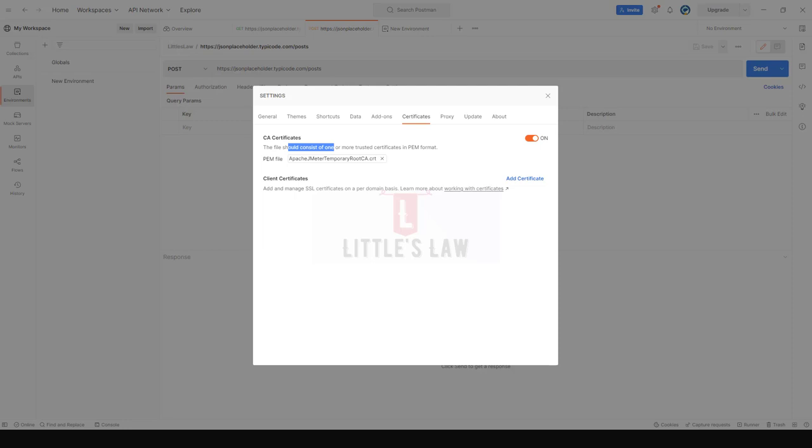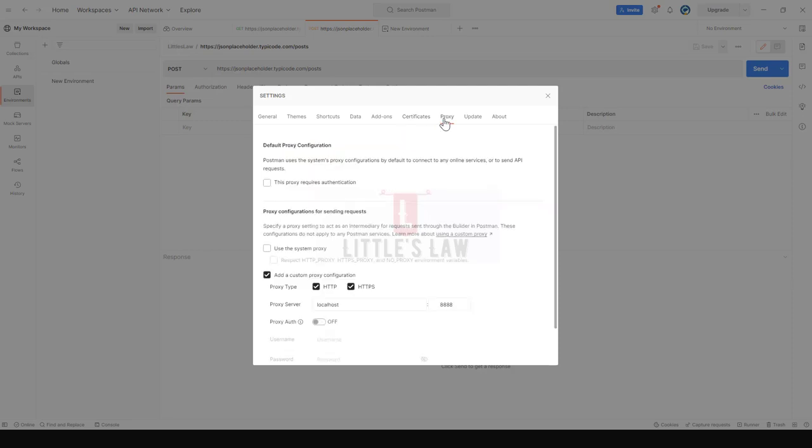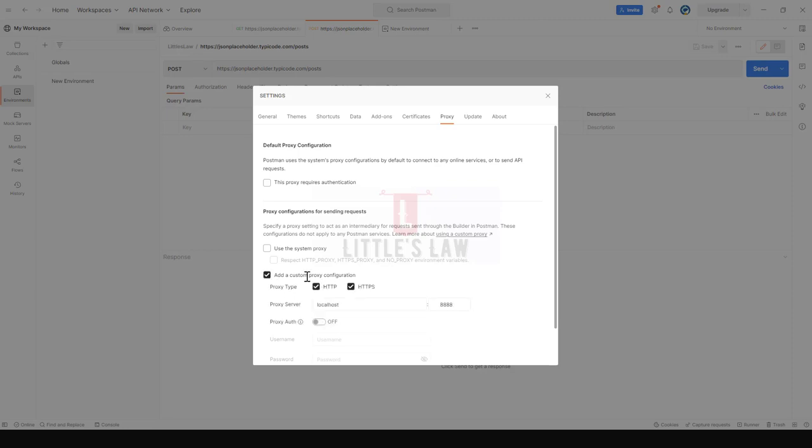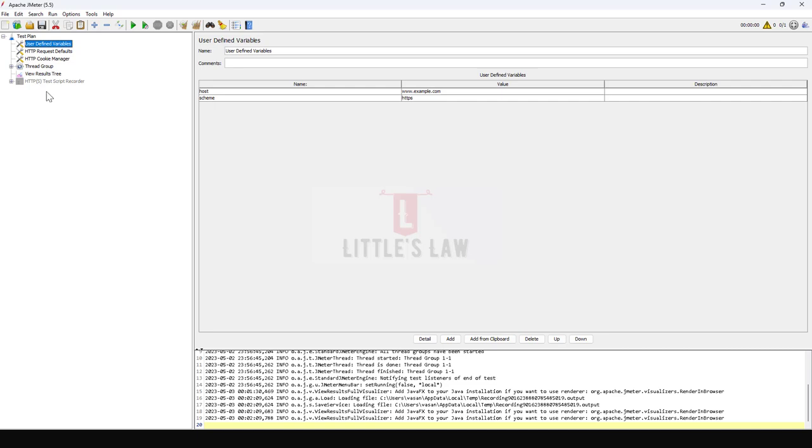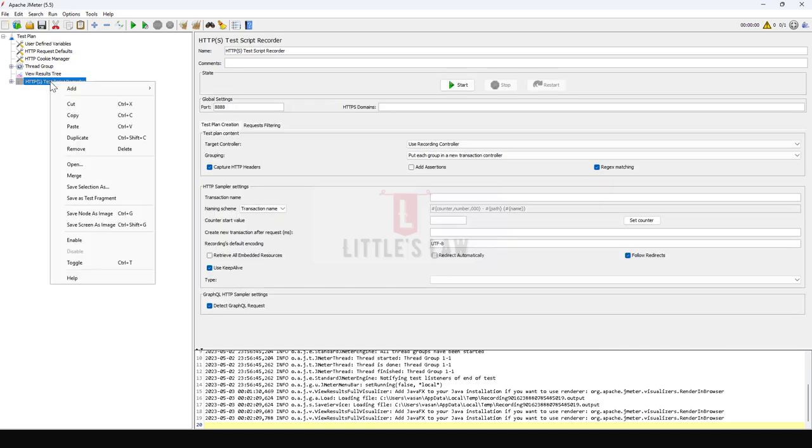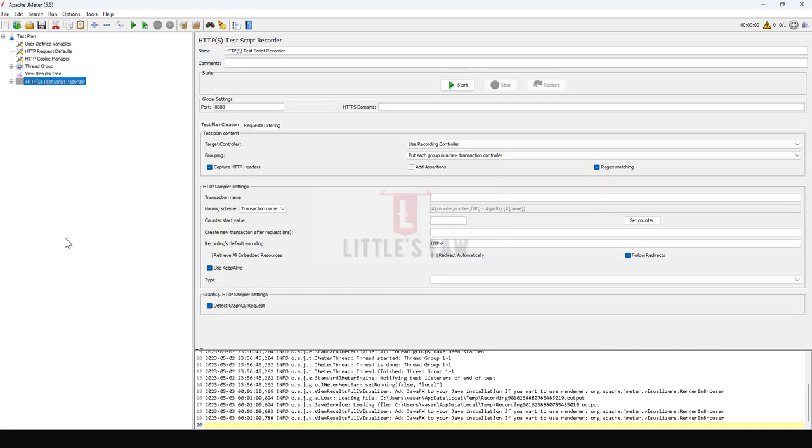The second step is going to the Proxy. Under Proxy I have to add a custom proxy configuration. The proxy server is going to be localhost and the port number is going to be 8888. For example, you can see here when I enable this, I have the same port settings here.